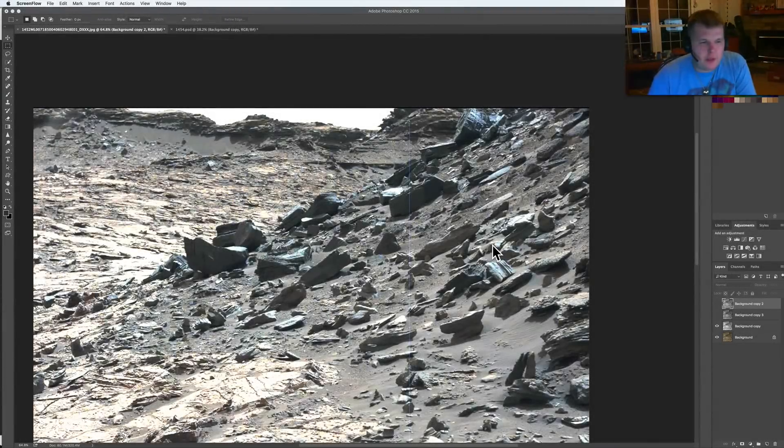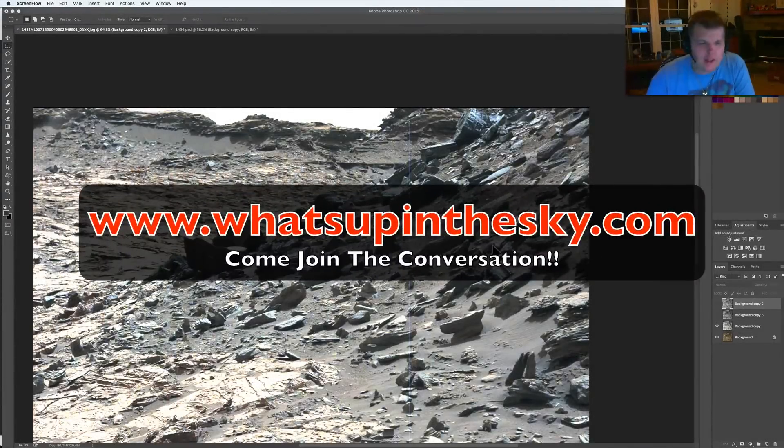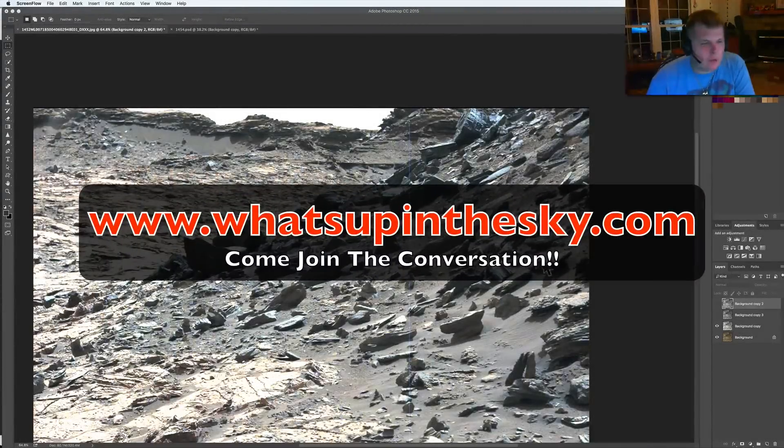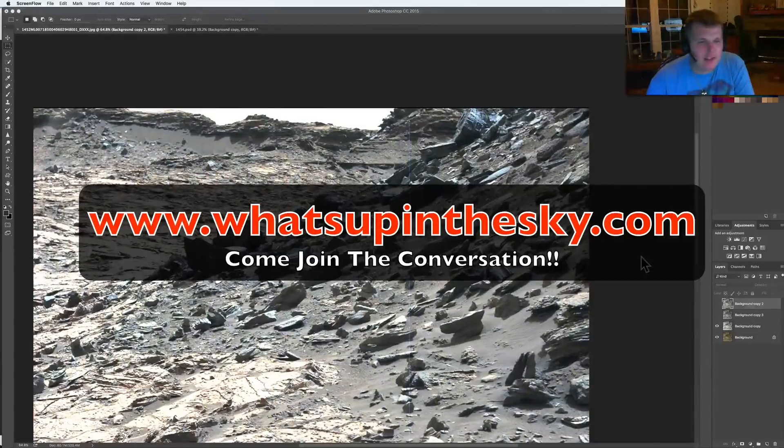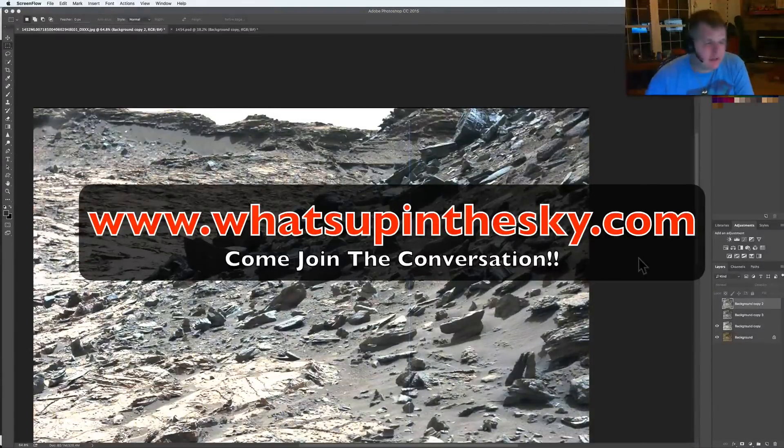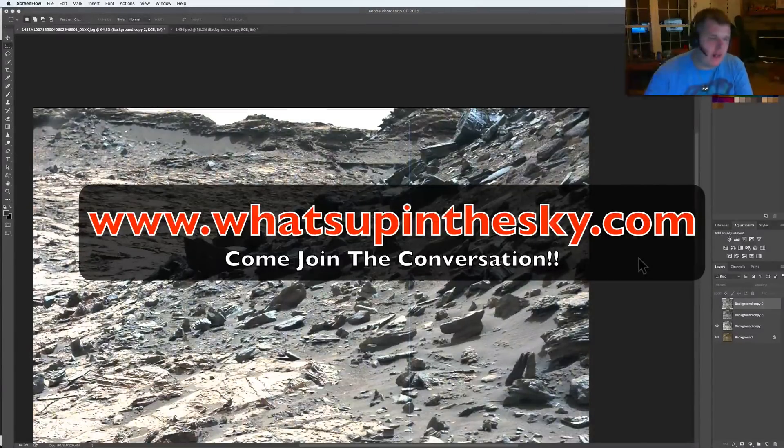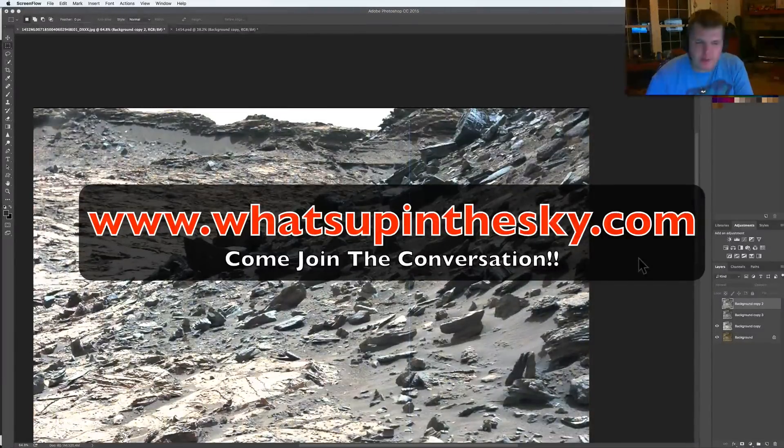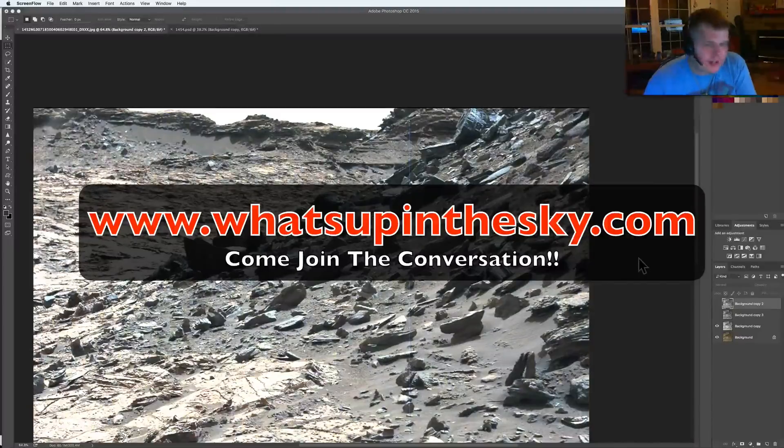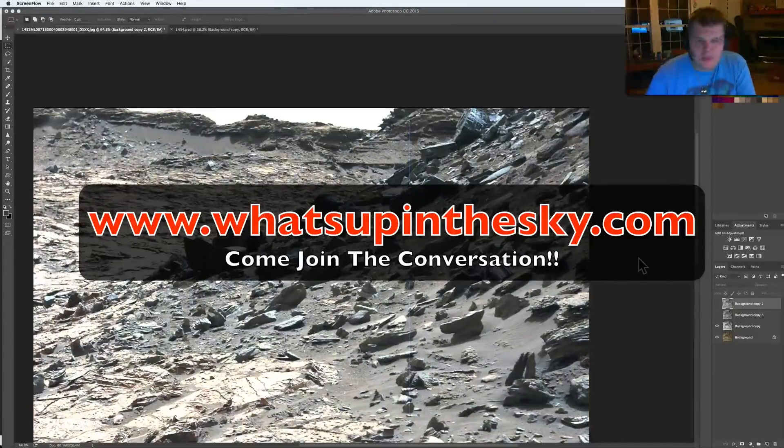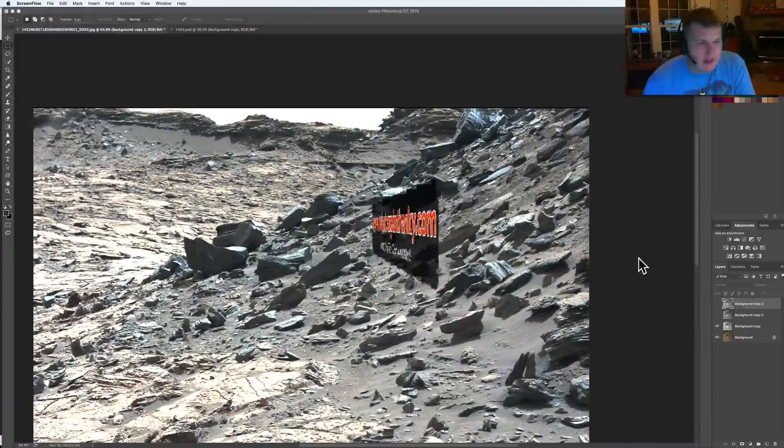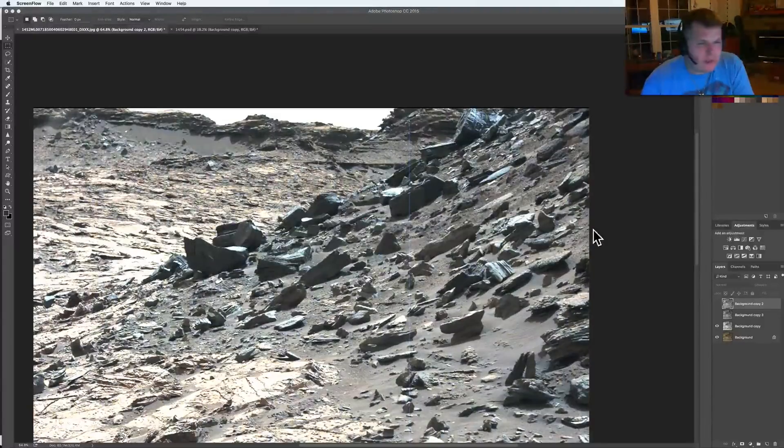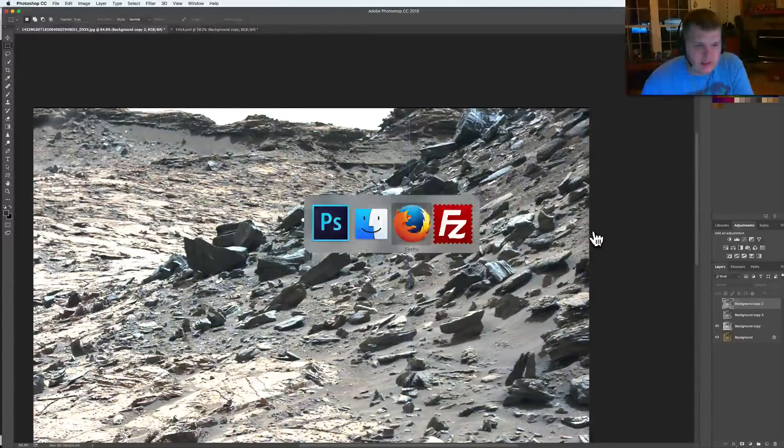What's going on YouTube, it's your buddy Will from the What's Up in the Sky 37 channel online at whatsupinthesky.com. Back at you again two days in a row, two videos. Last video was a very important one, took me a little while to get together but this one should just blow your mind.